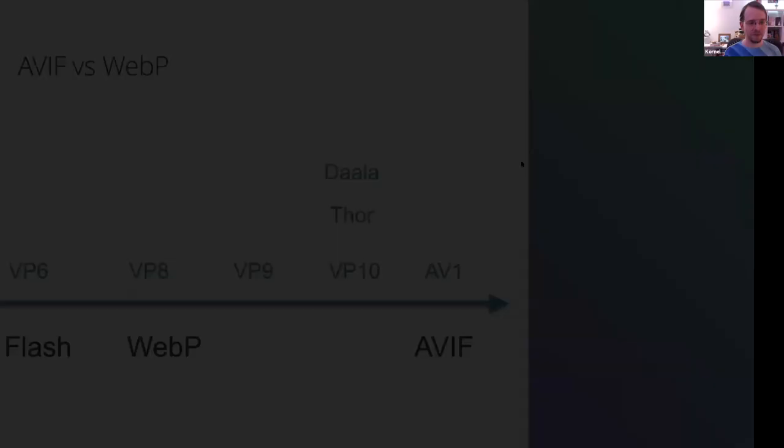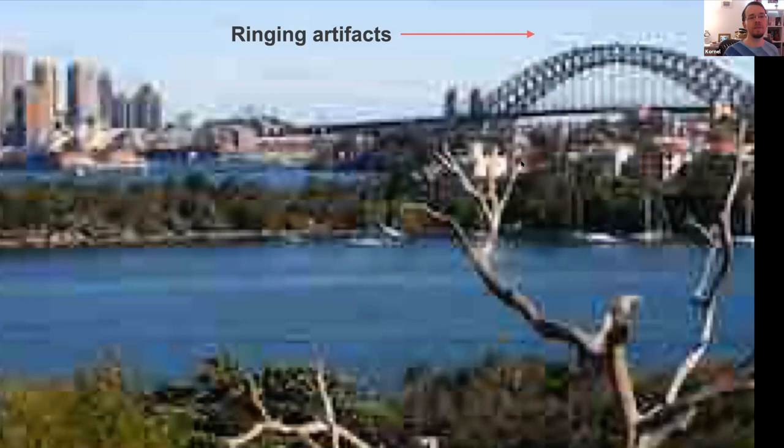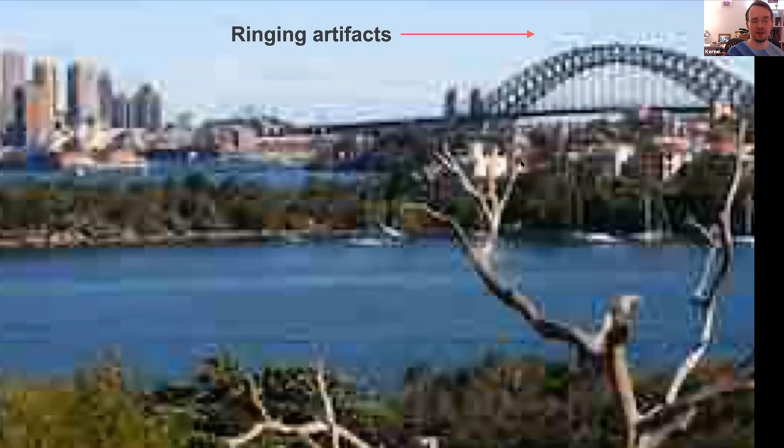So in terms of how AVIF looks like, you might wonder. If you compress something with JPEG, it has this characteristic blocky look with ringing artifacts. And if you've worked with images, you can immediately recognize, yes, this has been compressed with JPEG.